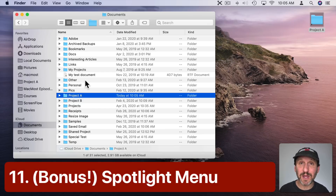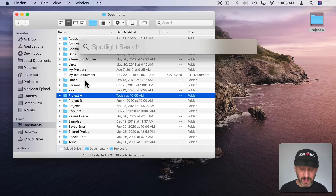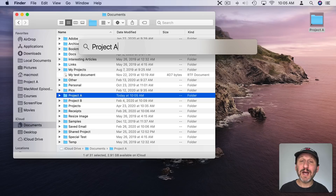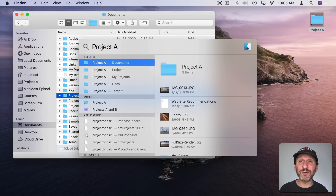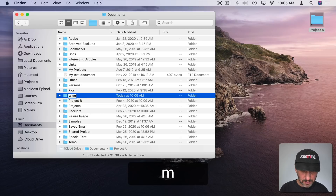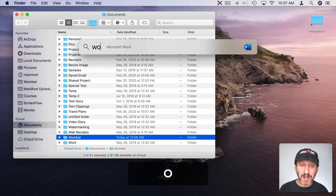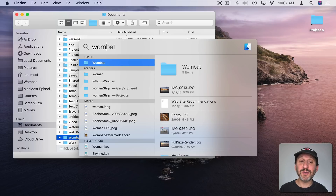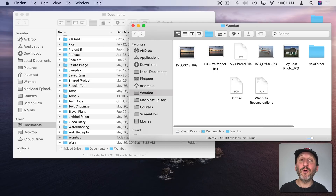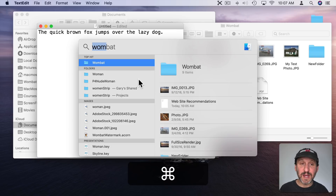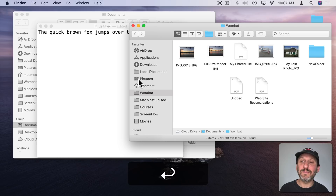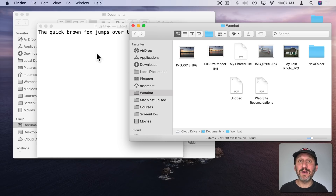The last method involves the Spotlight menu — hit Command Space. You can search for the folder by name, like Project A, and see it come up as a result. It's important to have a unique name for the folder; if the name is very unique, just three characters may be enough and you hit Return to open it. This works wherever you are — even in TextEdit you can hit Command Space, type a few characters, hit Return, and it will jump to the folder in the Finder.